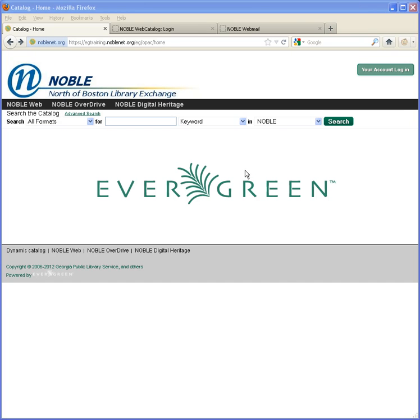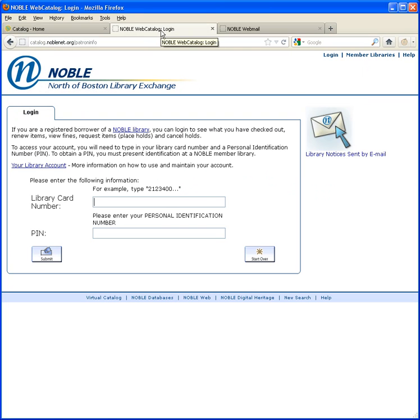If you had an online account on our old system, you used your library card number and a PIN to access it online. But because your PIN was encrypted, we were not able to carry it over into the new Evergreen system and you will need to reset it.